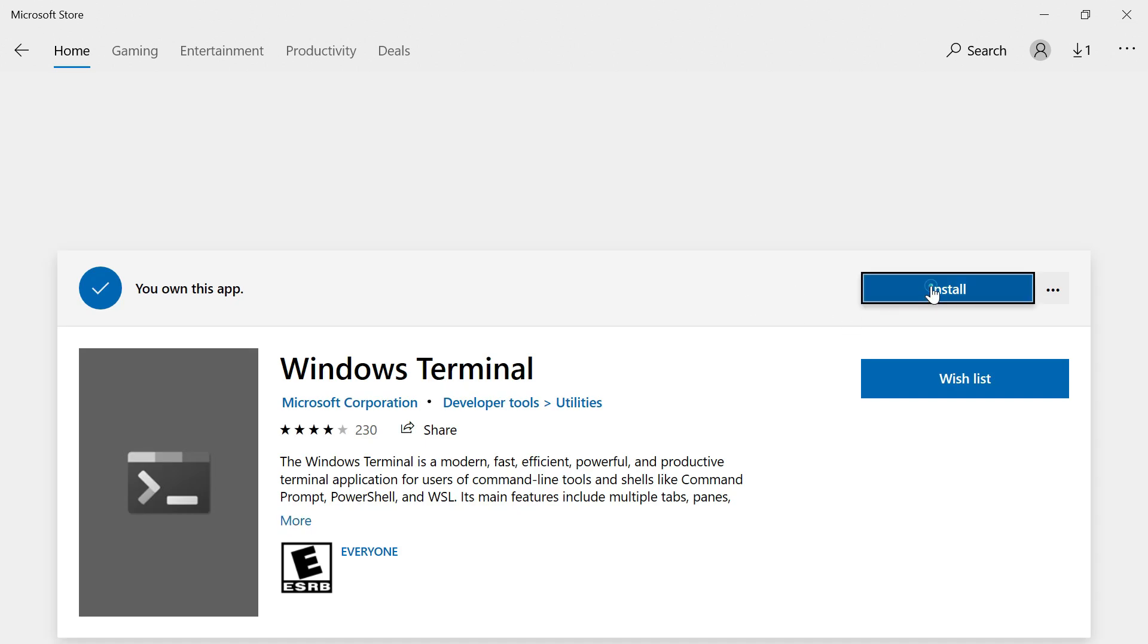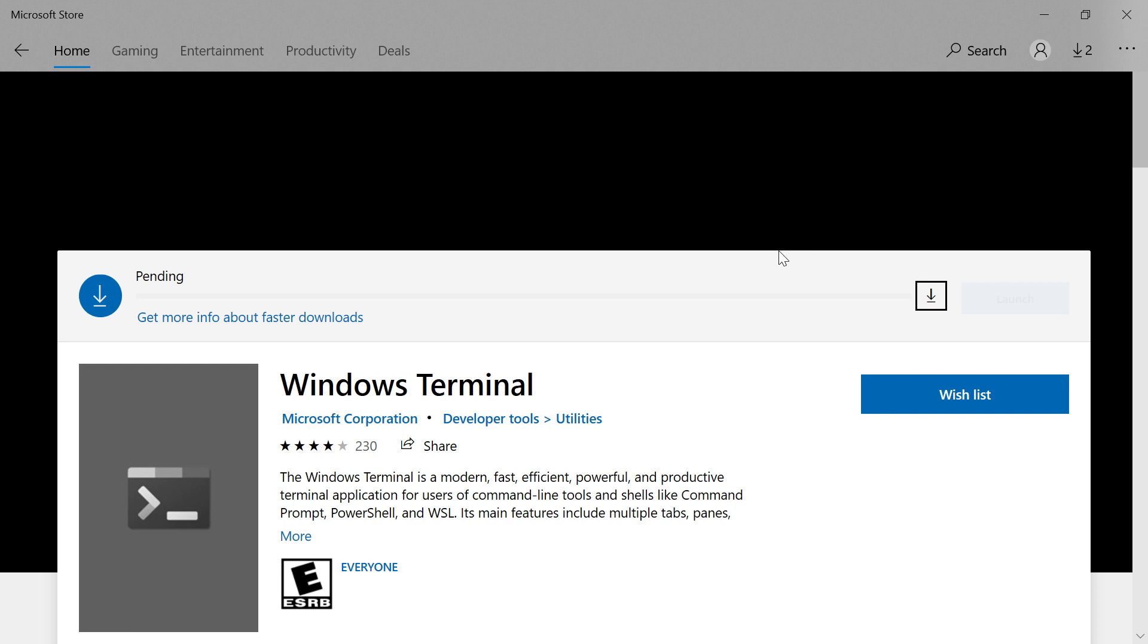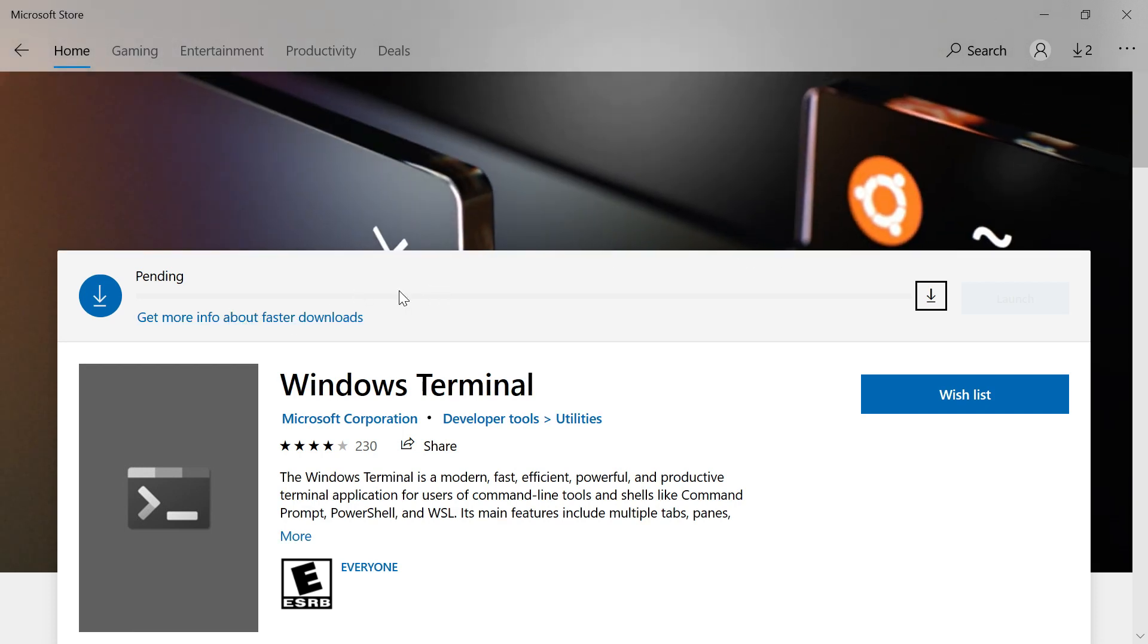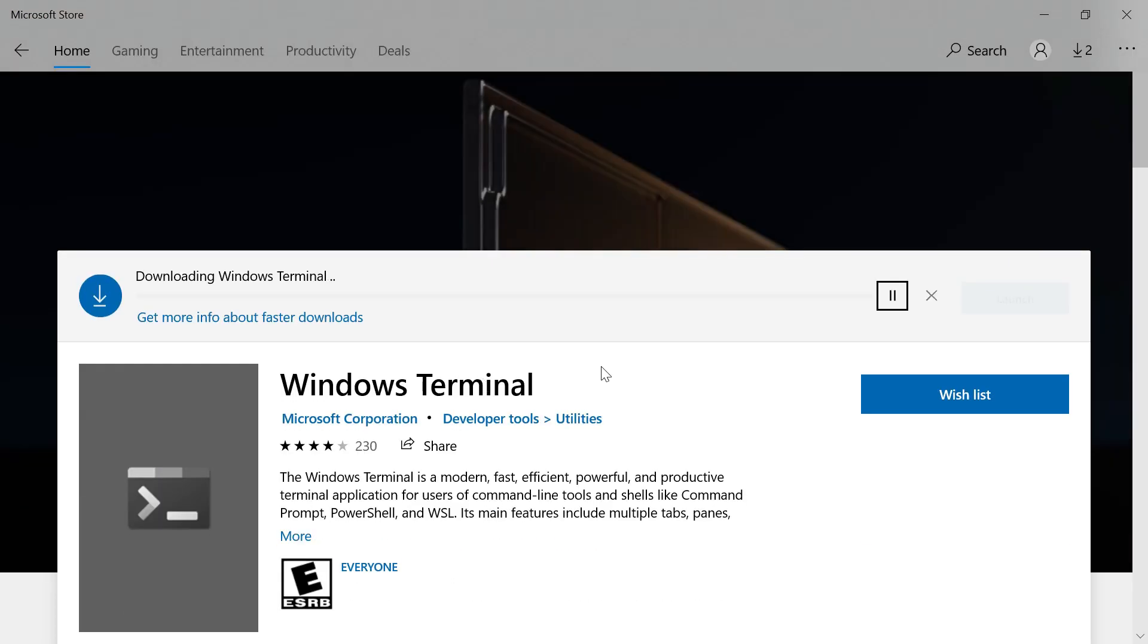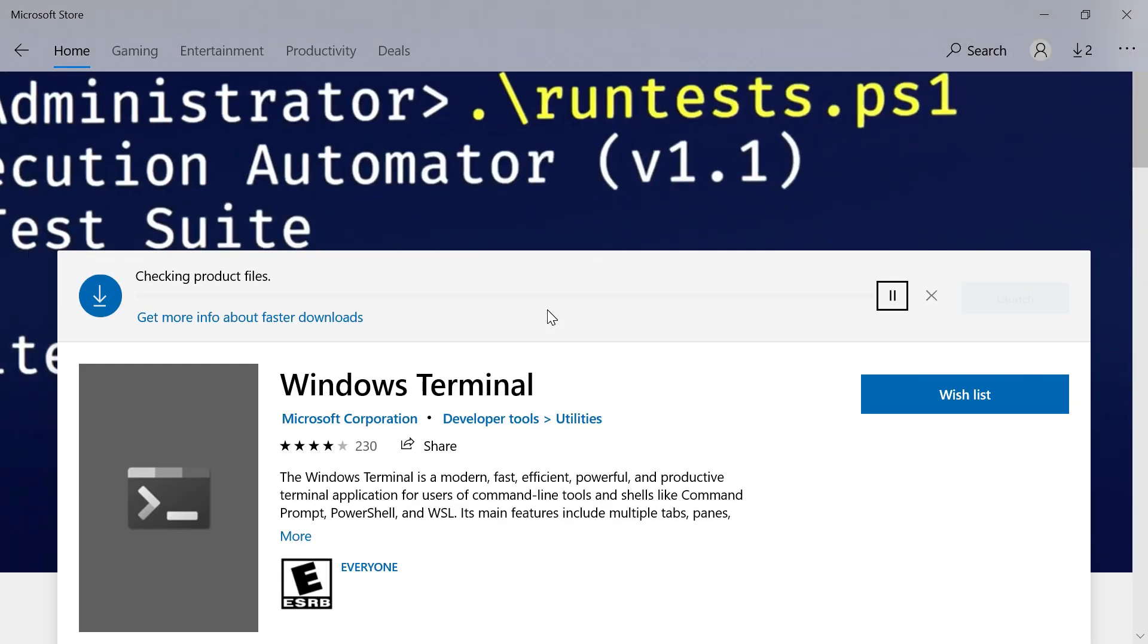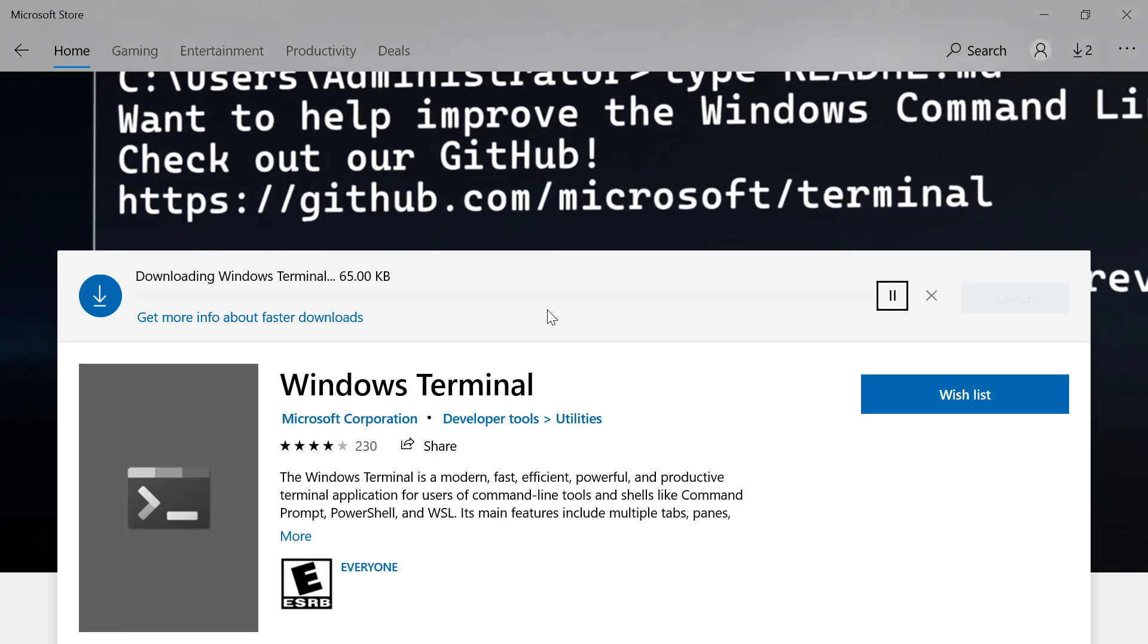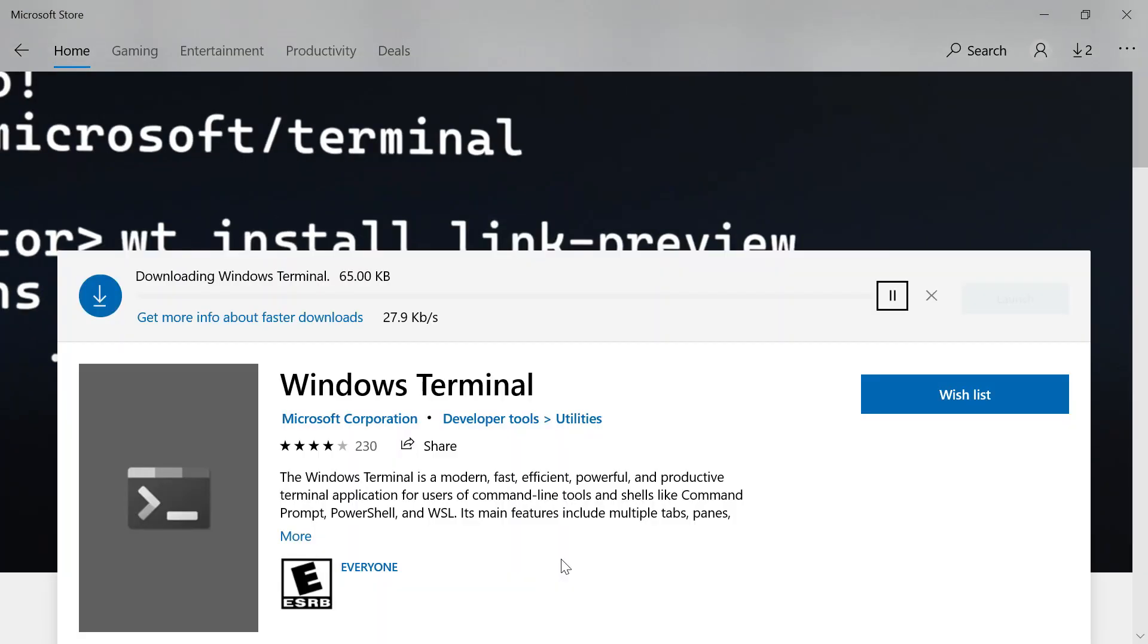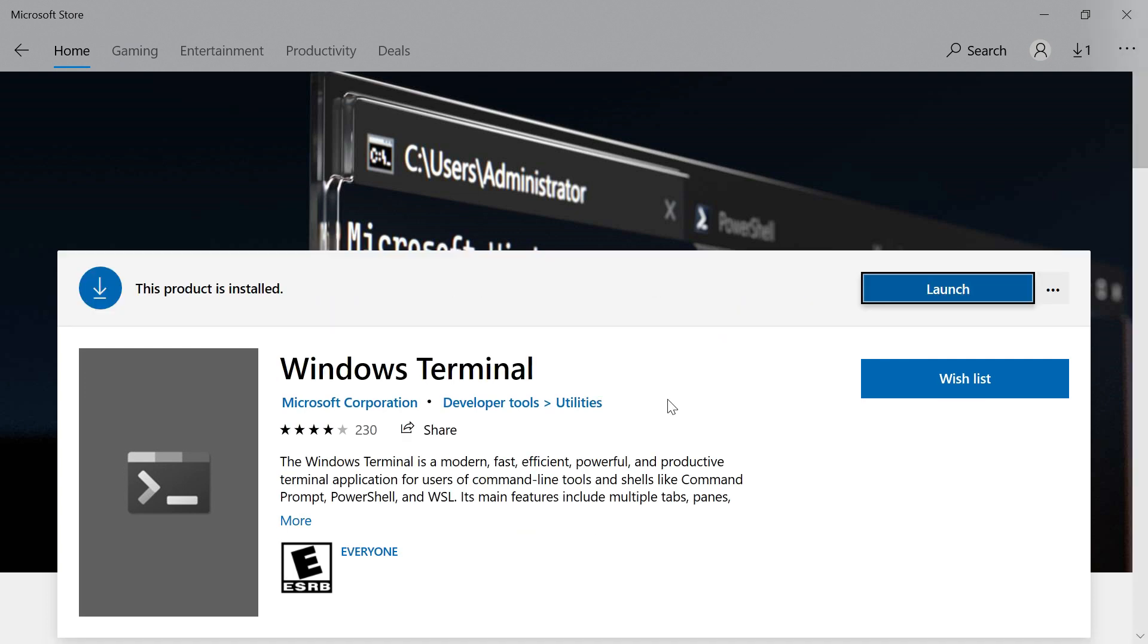Click on install. It will download and install. It's installing now. Okay, it's completed. I can launch it now.